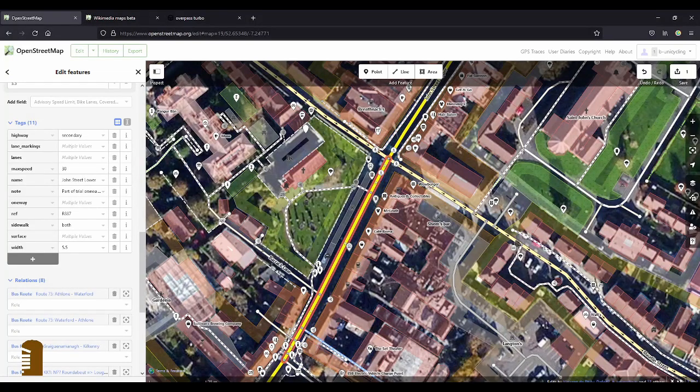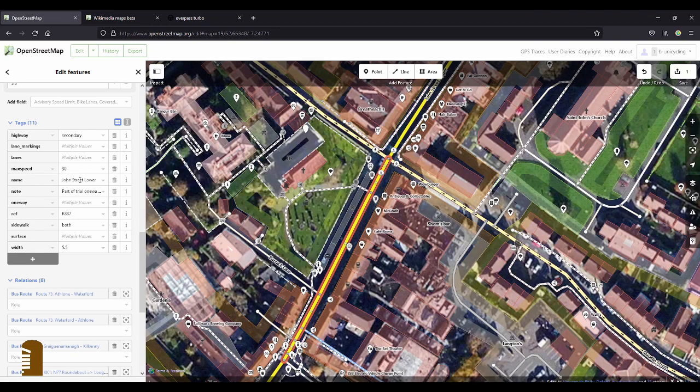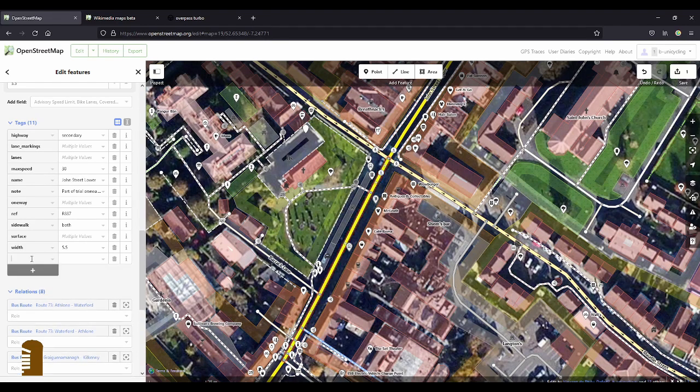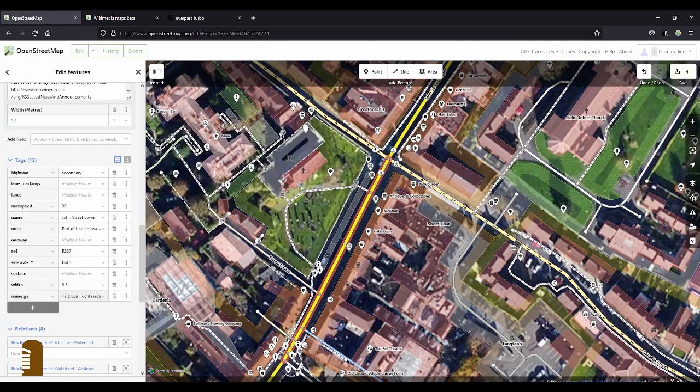And they're both John Street Lower. If I accidentally highlighted one that wasn't part of that bit, it would give me multiple values in the name field, which it doesn't. So name, colon, ga, and then just paste that.